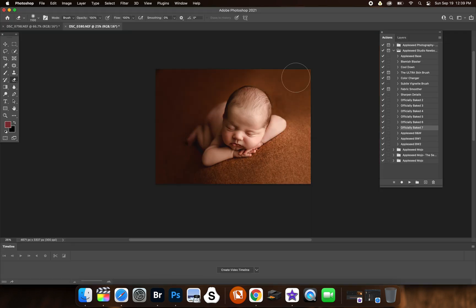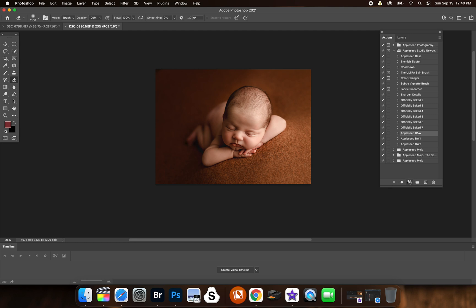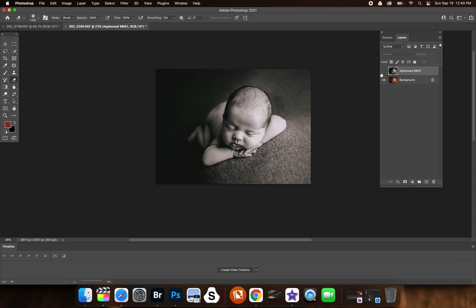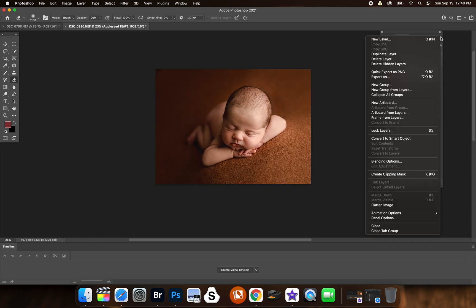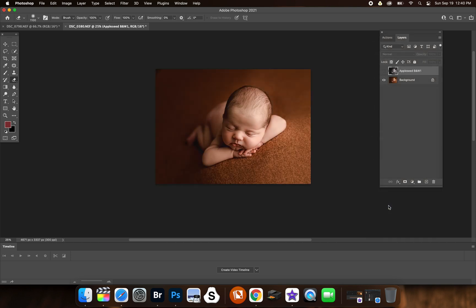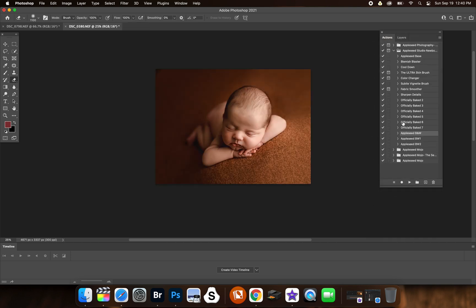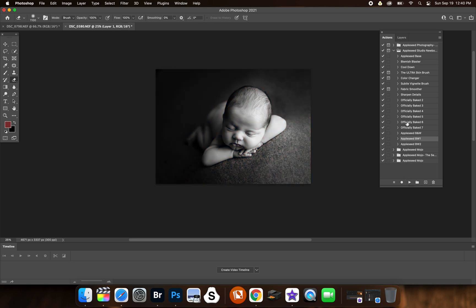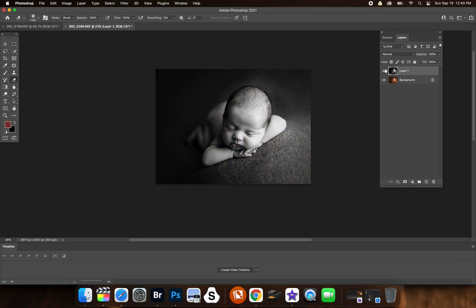And then after using only actions, no presets used. So then of course you can use the black and whites here. Pretty. And yeah, so there's three black and whites and you can decide which one you think suits your photo the best.